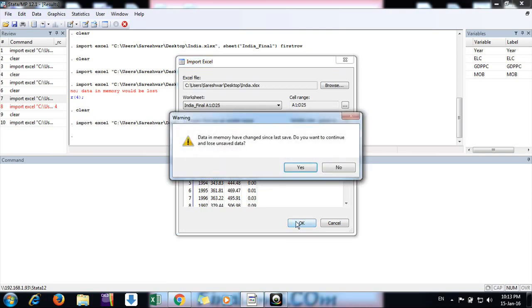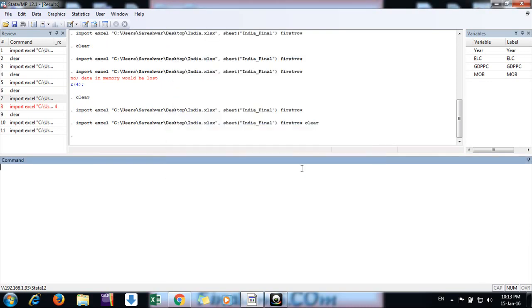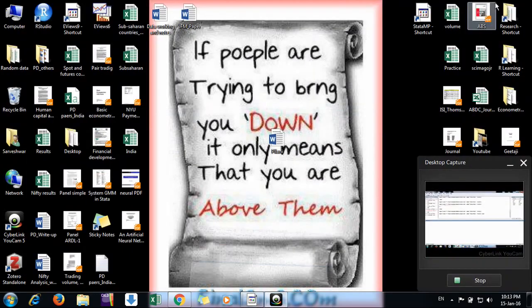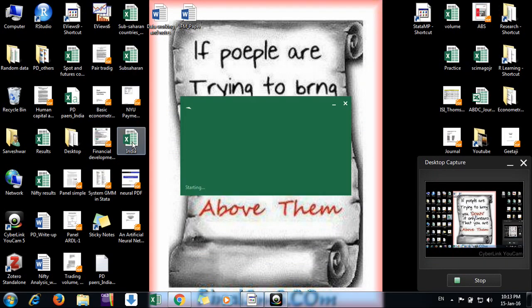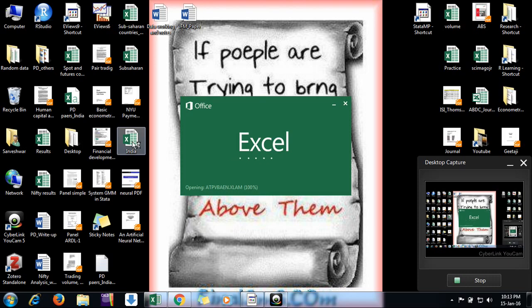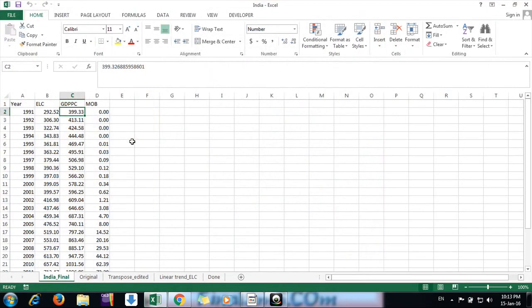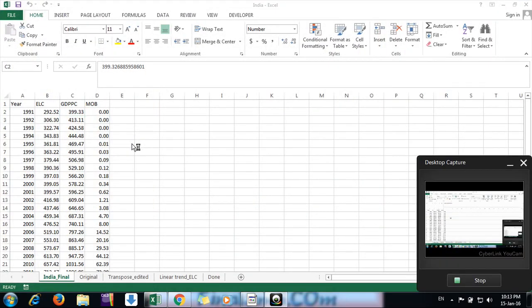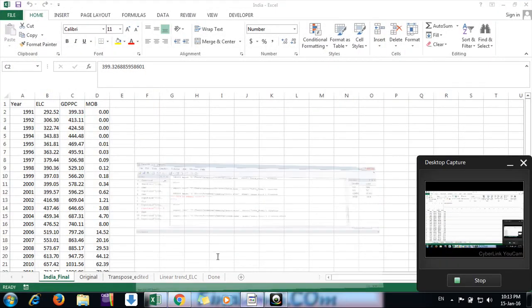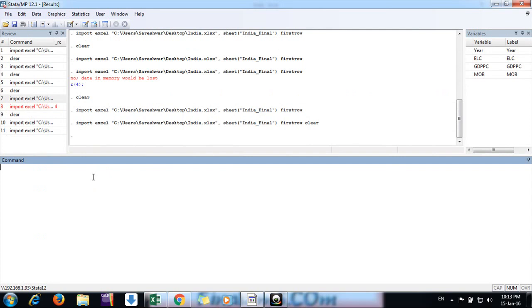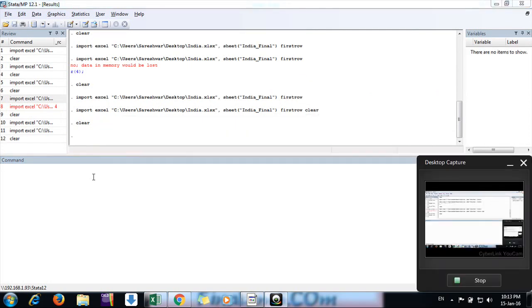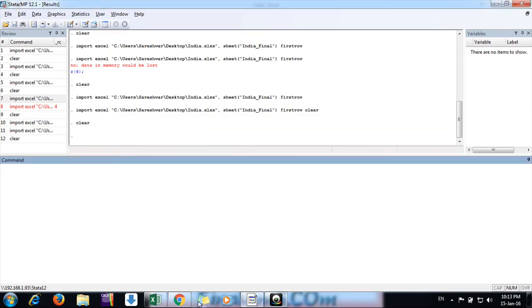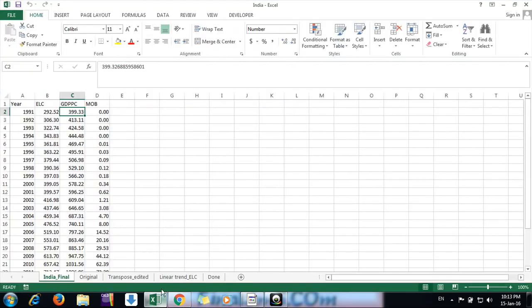Now we have imported using the second way. The third way is you can simply copy and paste. This is the easiest way. This is my India file. First of all, I need to clear what was there in the data, so use the clear command and enter. Then we go to the Excel file.